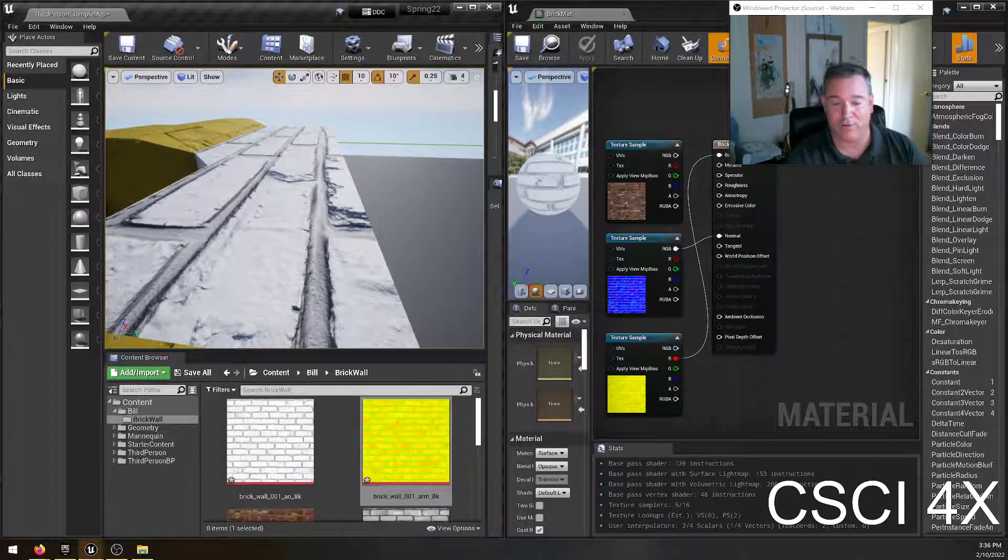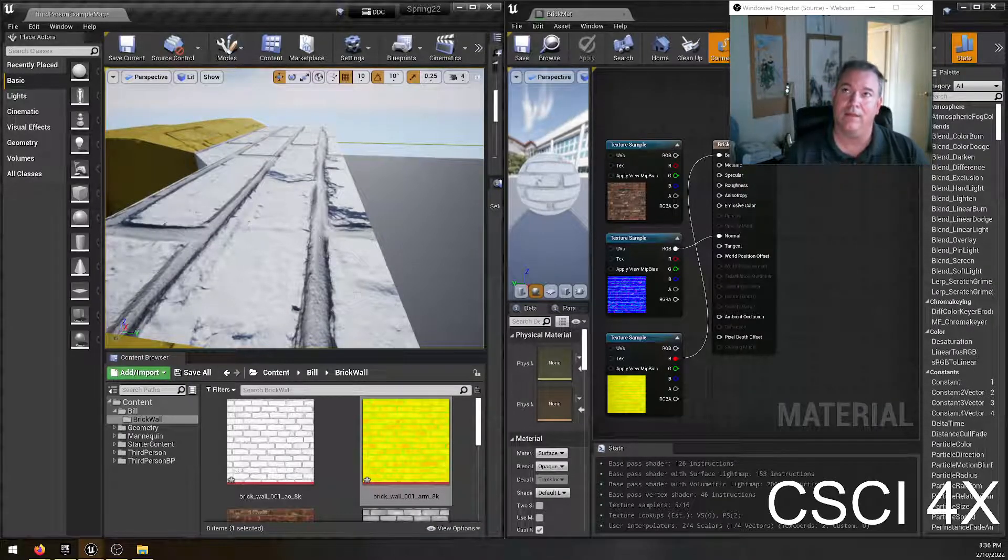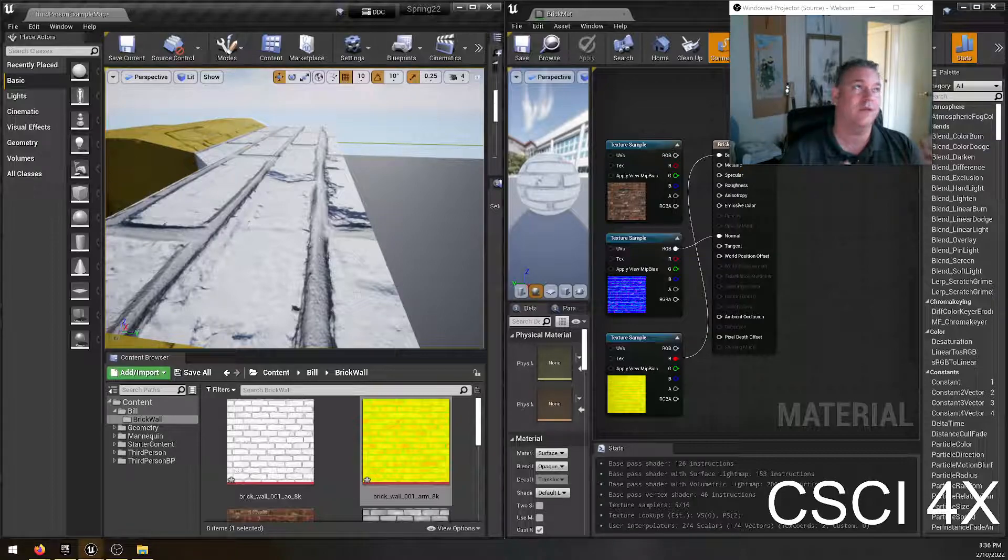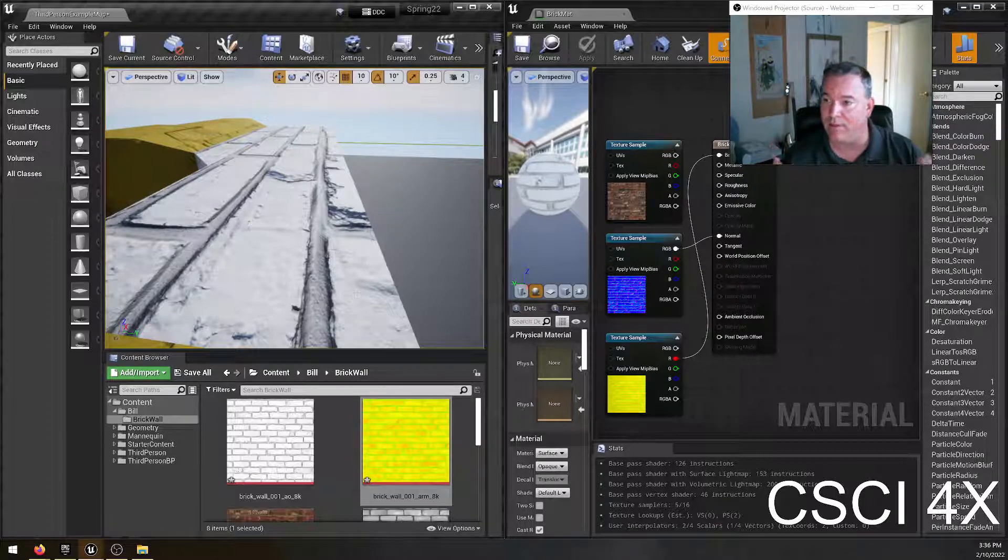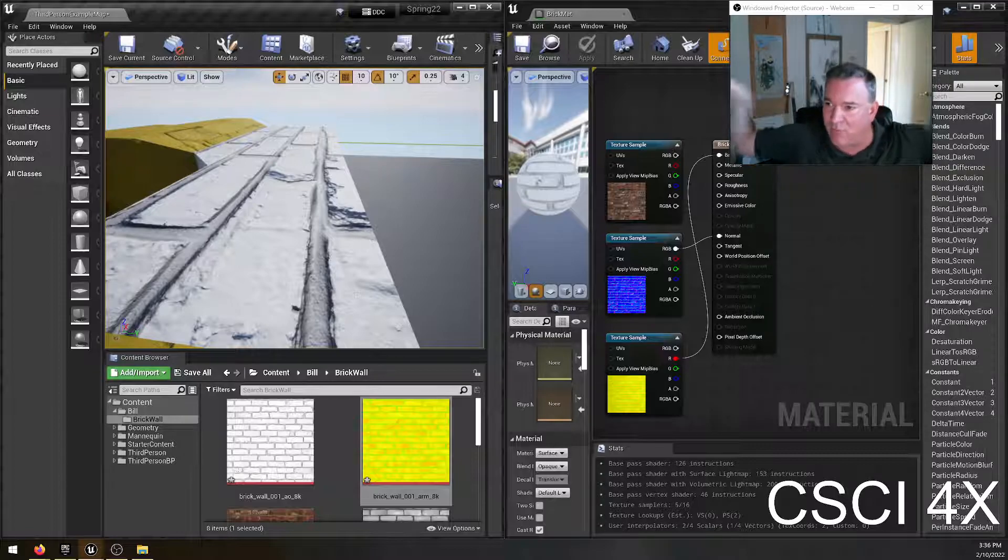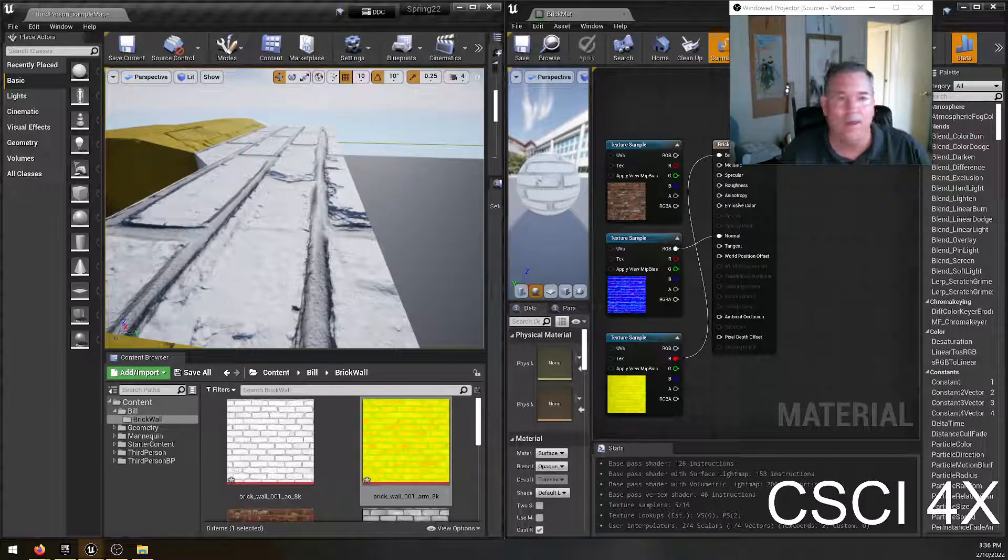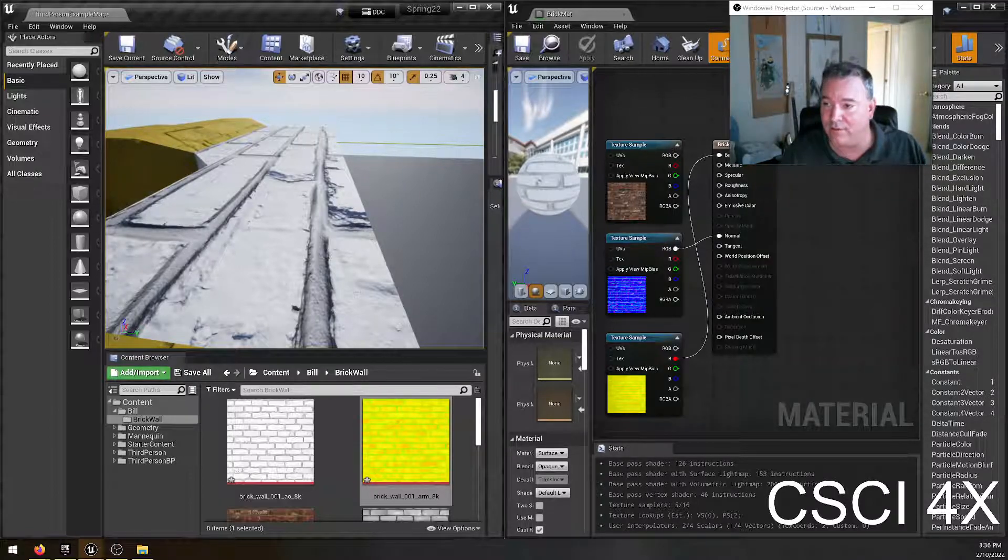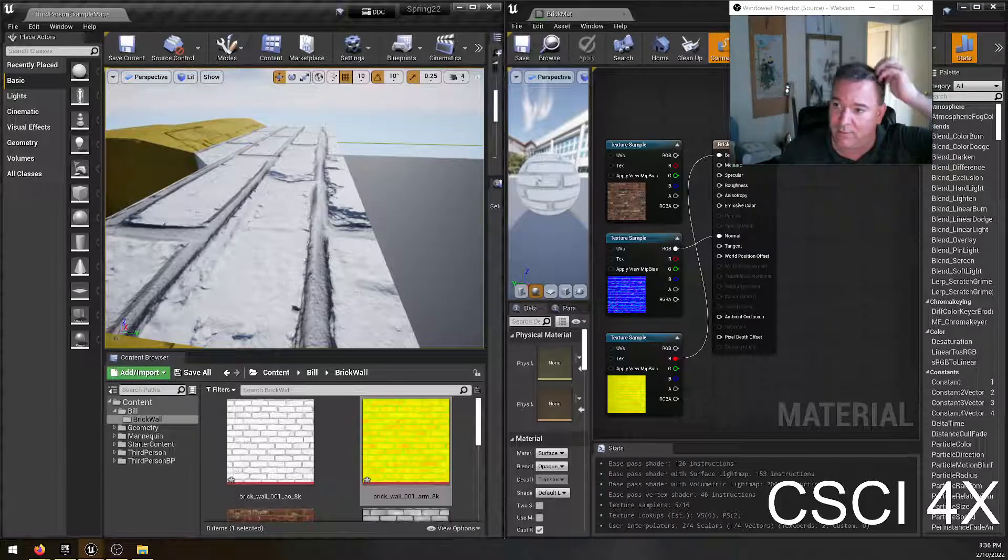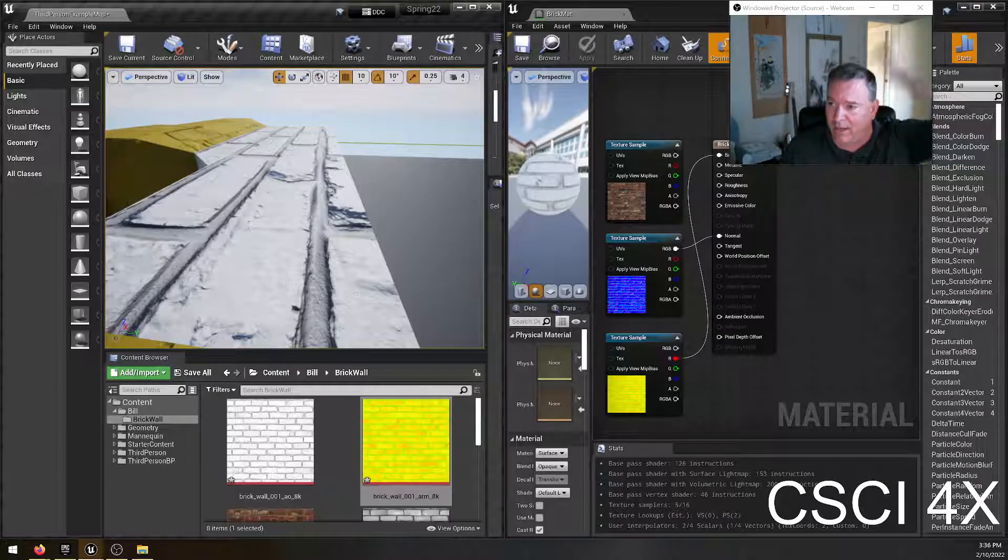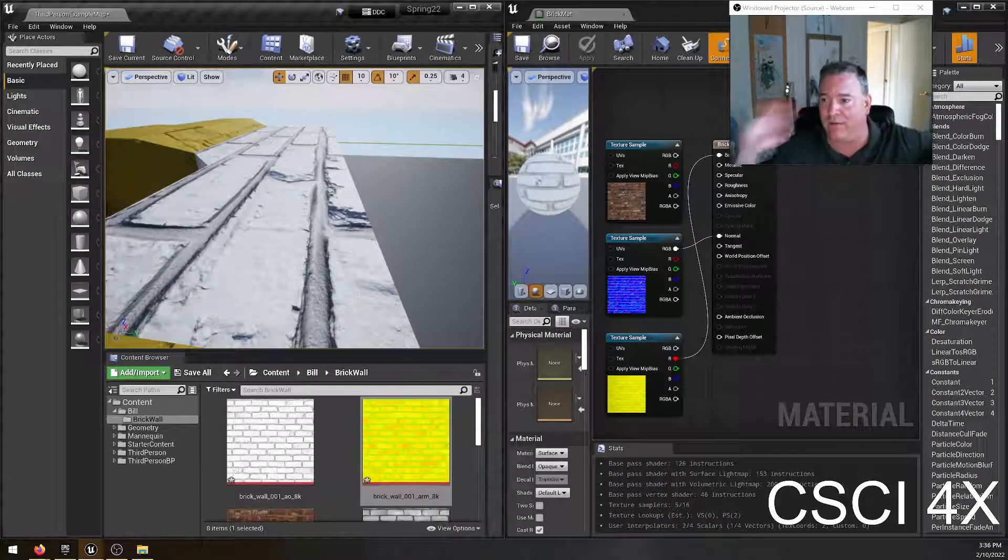That probably is ambient occlusion. So ambient occlusion, like we talked about in class today, is kind of the way you get more detail, more accuracy out of ambient light. Ambient light is just this light that's just kind of around in the room. There's no, I don't have any lights on in this room. There's the monitor here. You can see the monitor lighting me.